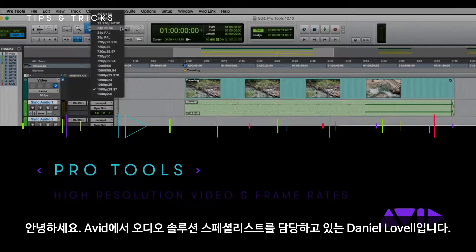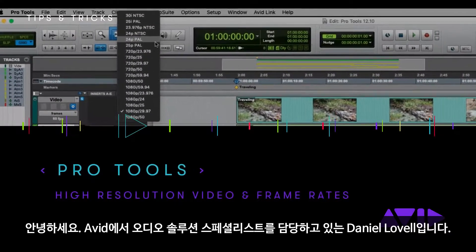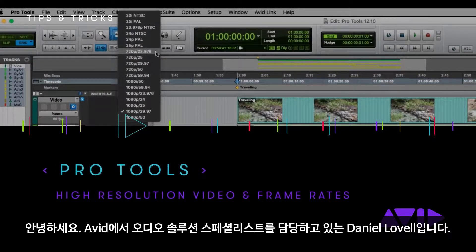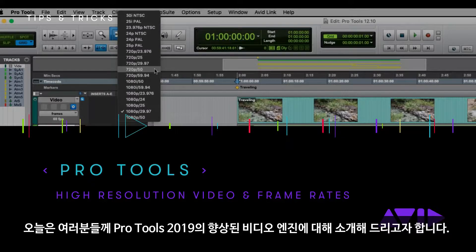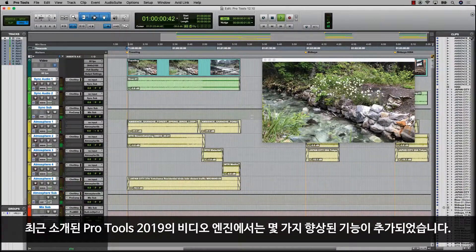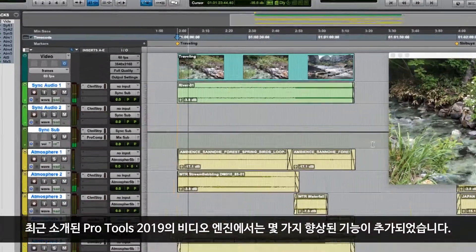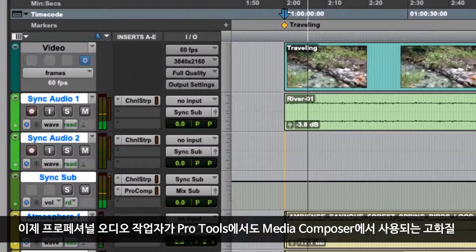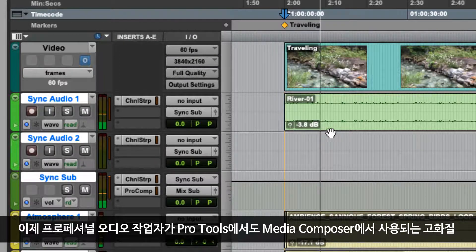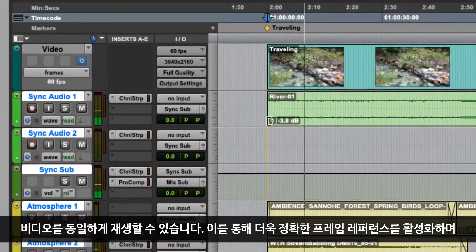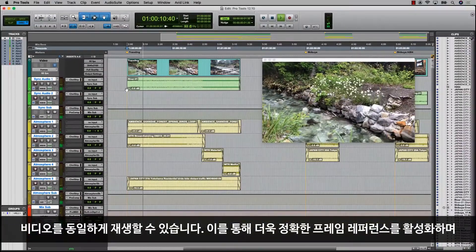Hello, my name is Daniel Lovell. I'm an audio solution specialist at Avid and I'm going to take you through some of the improvements to the video engine in Pro Tools 2019. The latest version introduces several improvements to the video engine which allows audio professionals to work on the same high-resolution video used in Media Composer within Pro Tools.